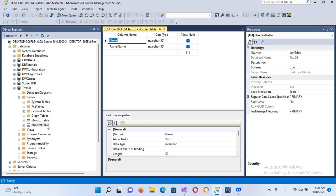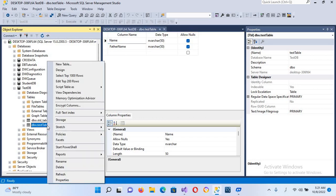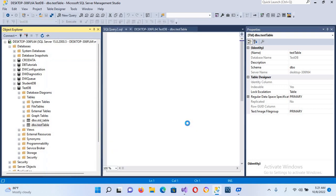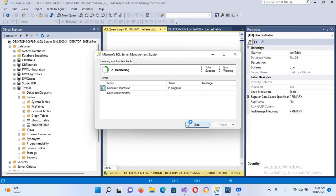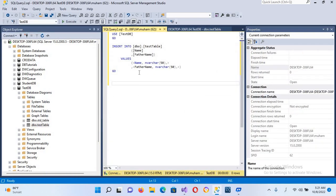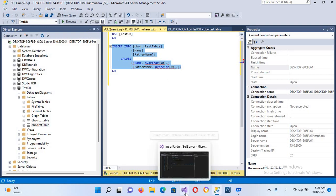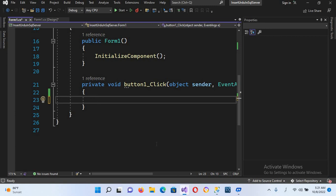Now we have to insert values into this table. We will go here and go to Script As and then Insert, so it will automatically generate an insert query for us. I'll copy it and we will use it later. First we will come here and get the connection string.